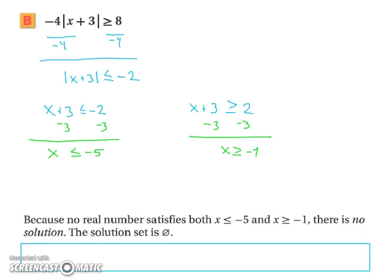And that ends our lesson on solving absolute value equations and inequalities.